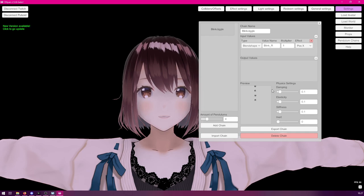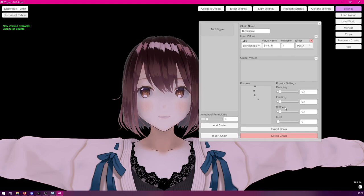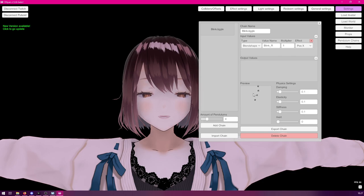I think this will be good value to start with. Of course, depending on what kind of effect you're building, you can also adjust the physics settings. There is damping, elasticity, stiffness and inert that you can adjust around to make the chain perform in a very different way.